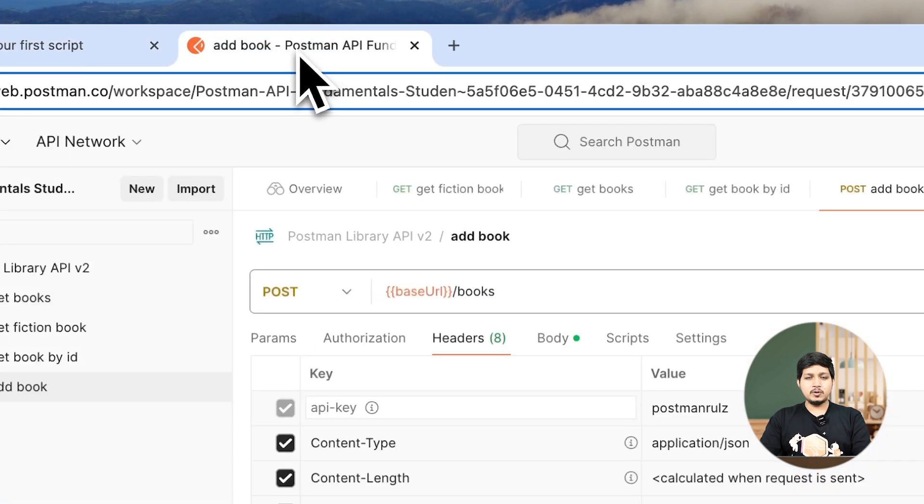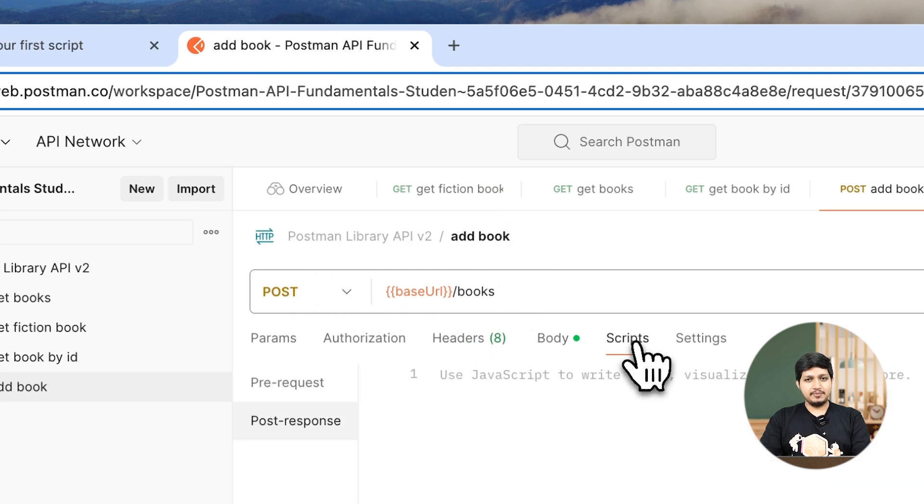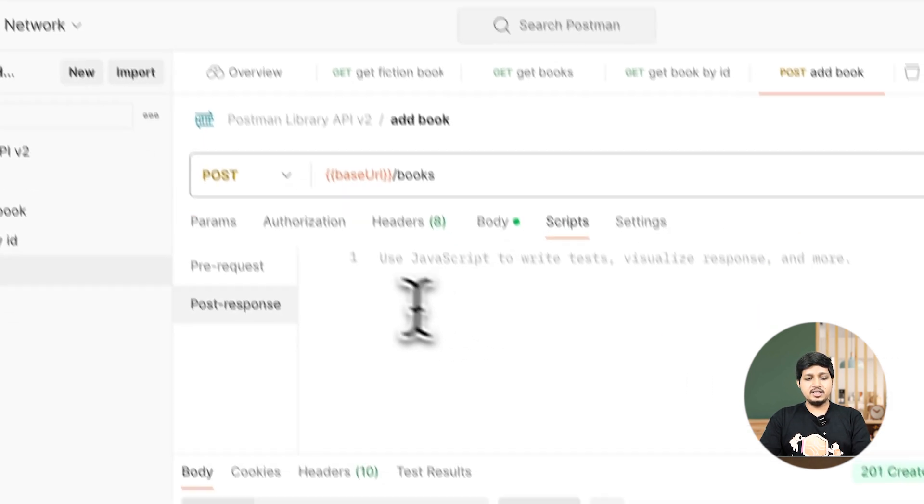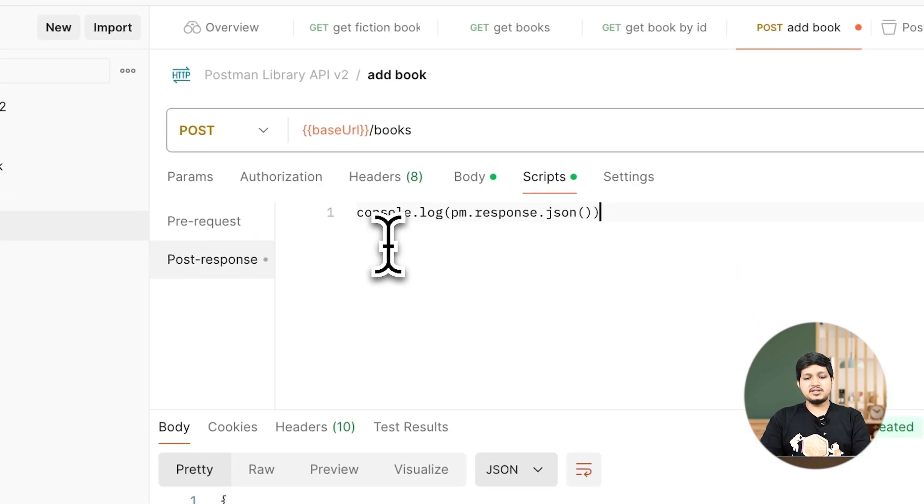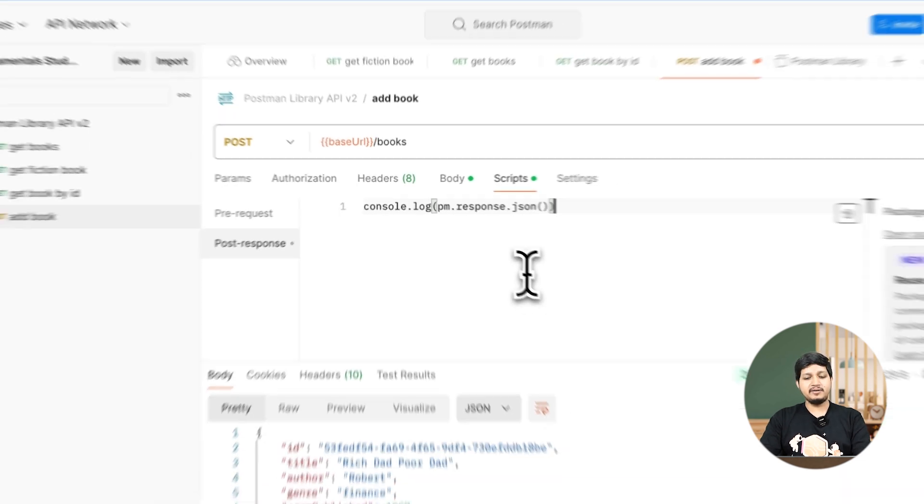Go to academy. In add book request, click on scripts and here in the post-response add that console.log statement.